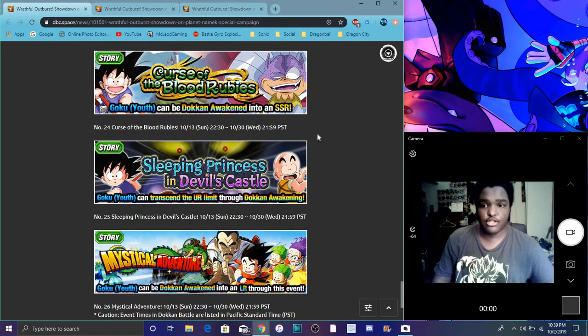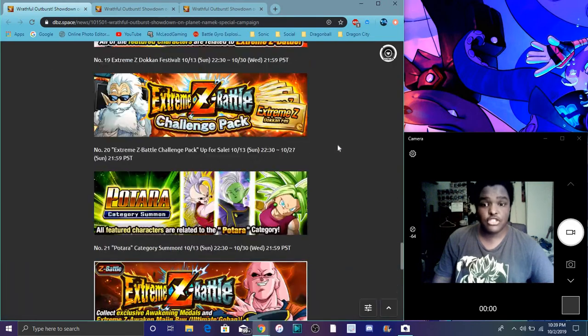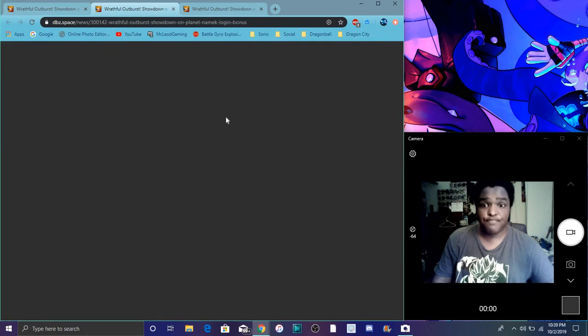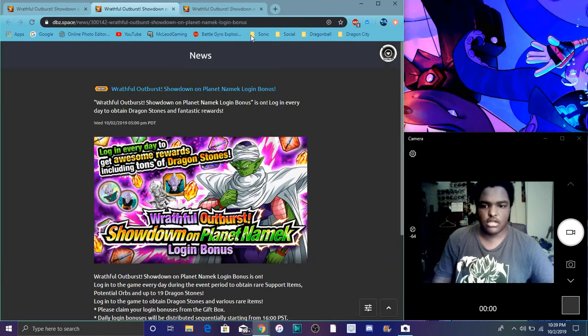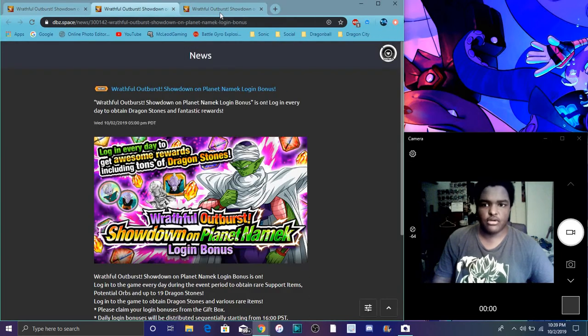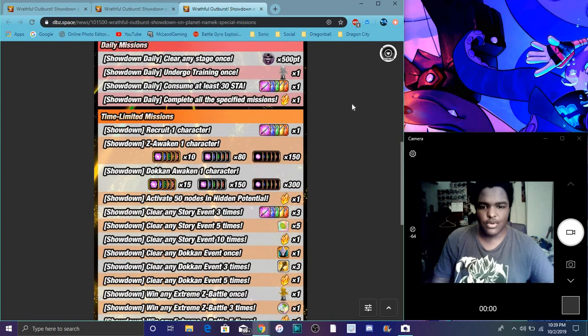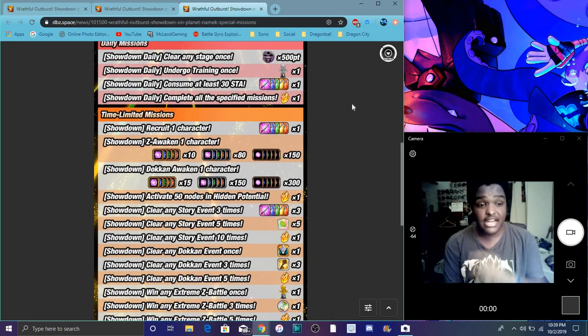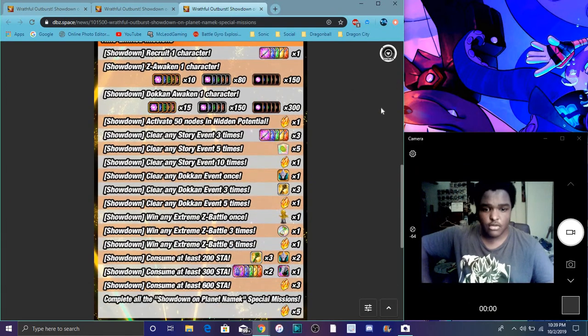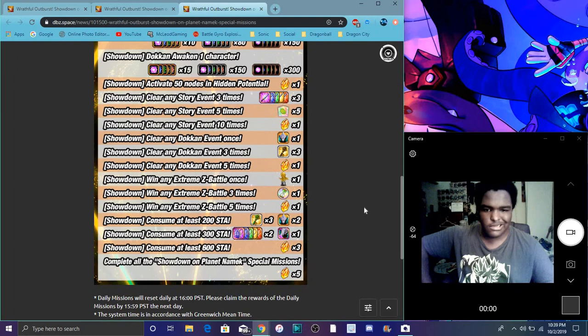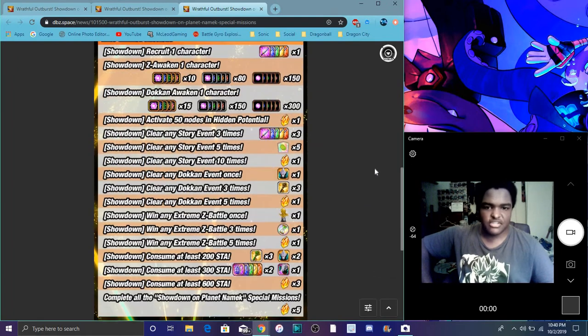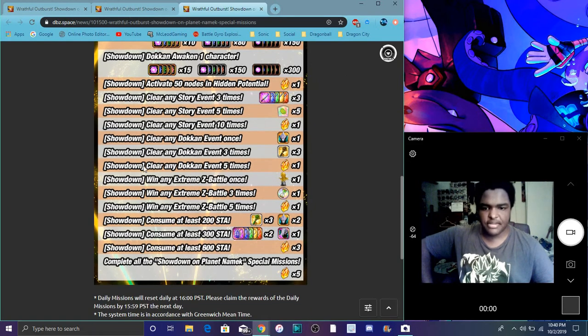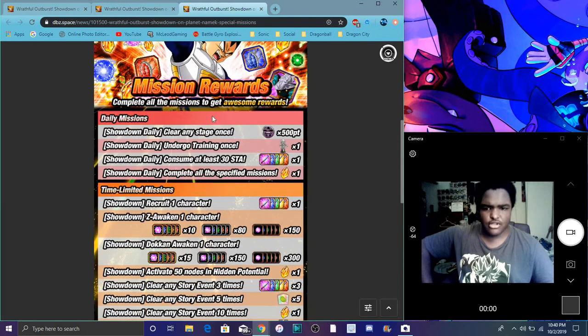All the story events are coming back which is cool. That's everything for the Global side. If you go into the game you'll see all the missions and stuff like that. We always get these all the time. It's basically daily missions which is always good, getting the stones. Free orbs which is always great. You know, all the simple missions like stamina, do the events, Dokkan Awakening a unit, clear story events, all the cool stuff.